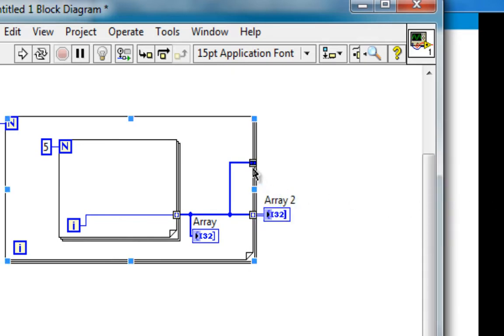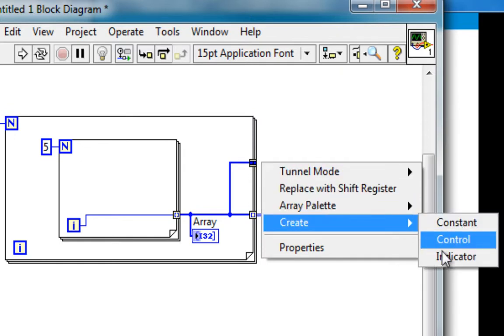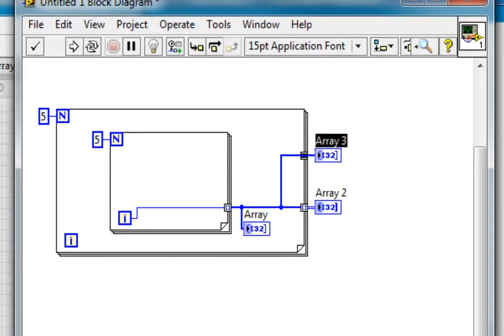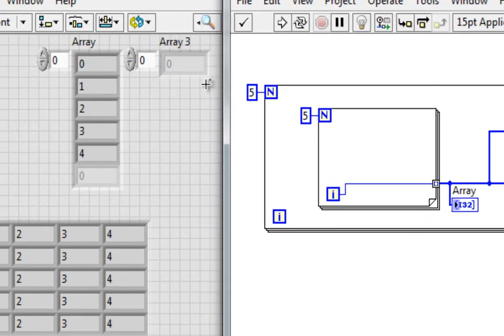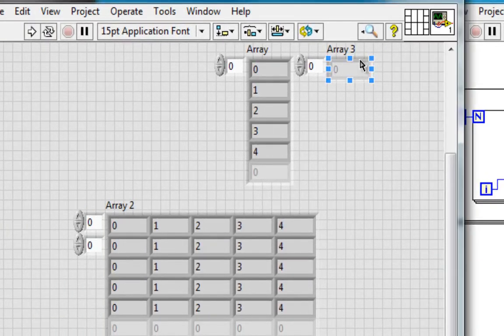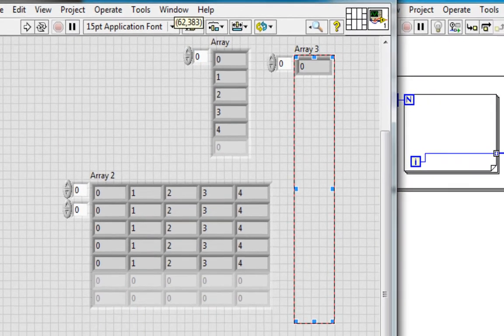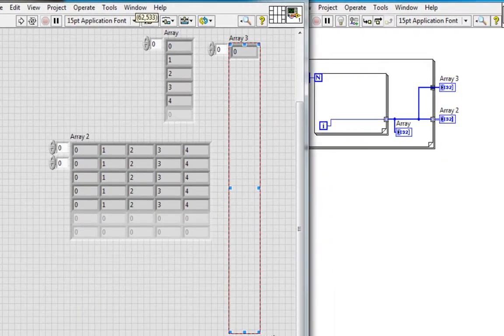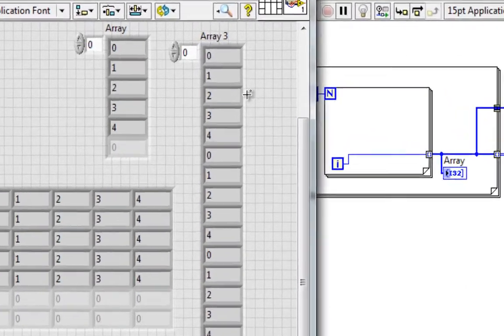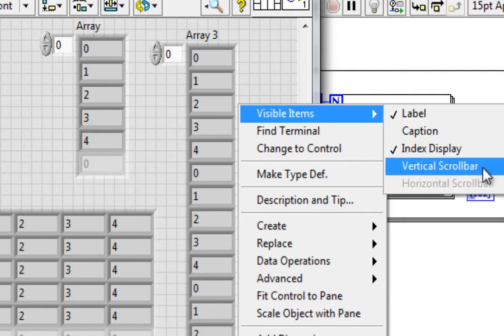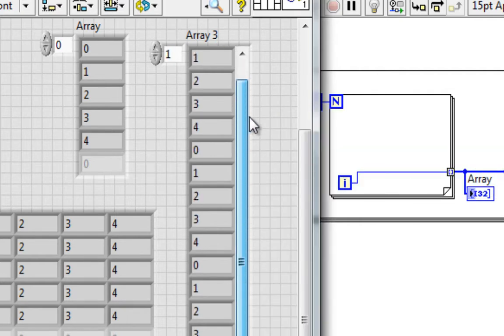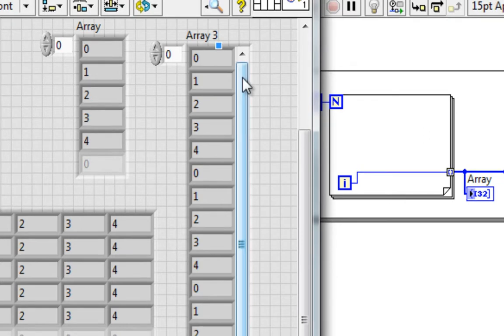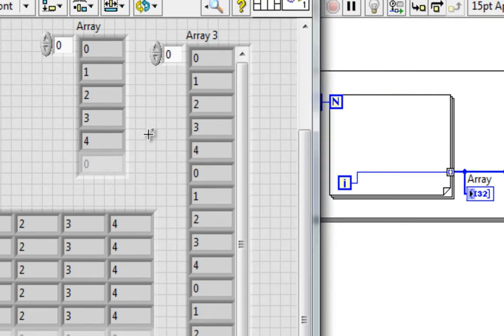And we see the little glyph changes. And if I right-click on this and create an indicator, we see first off that we have a 1D array instead of the 2D array. And if I run this and expand this, what do I see? Well to make it easier, I'll right-click on the border of the array, go to visible items, vertical scroll bar, and be able to see all the elements of the array.